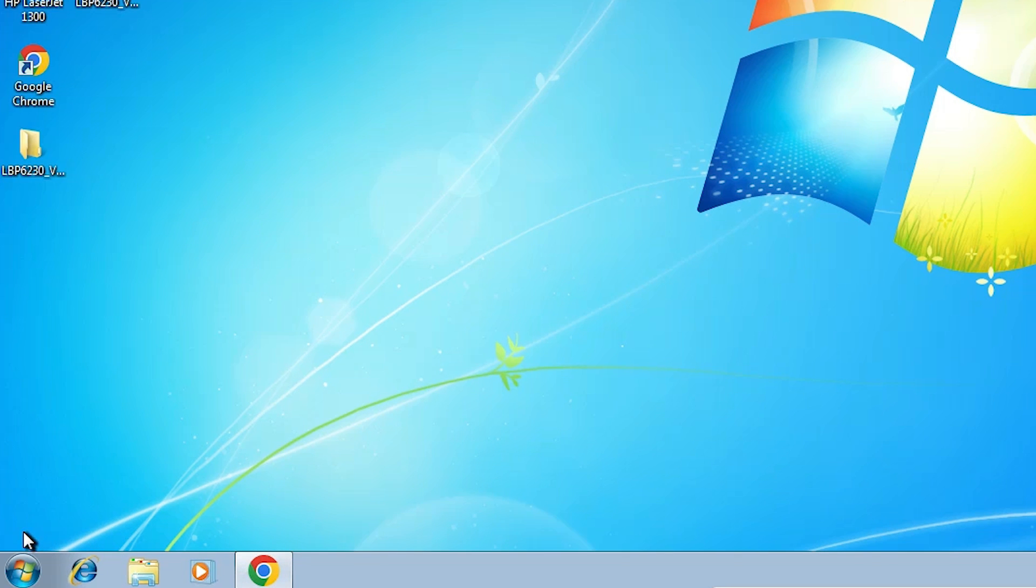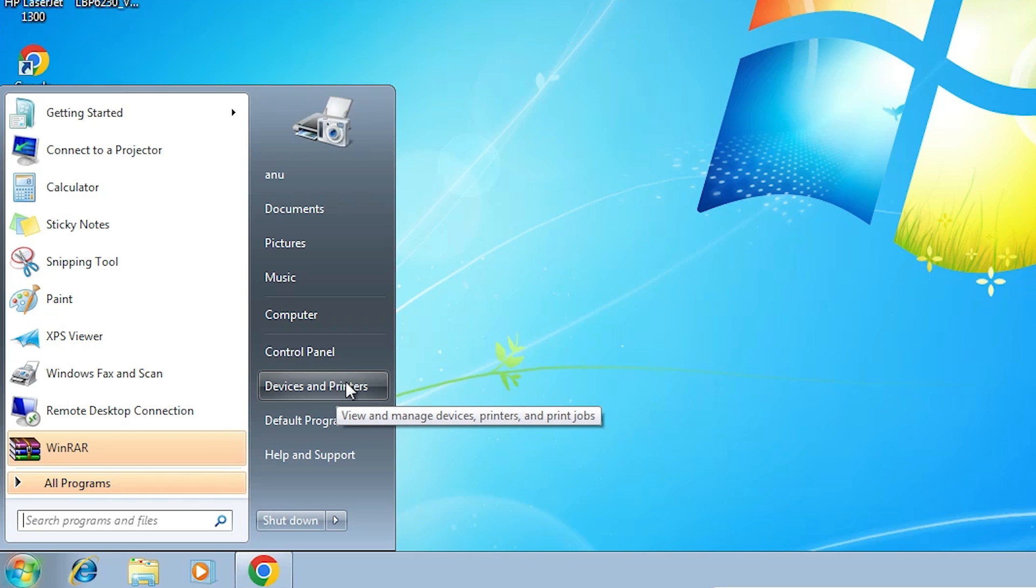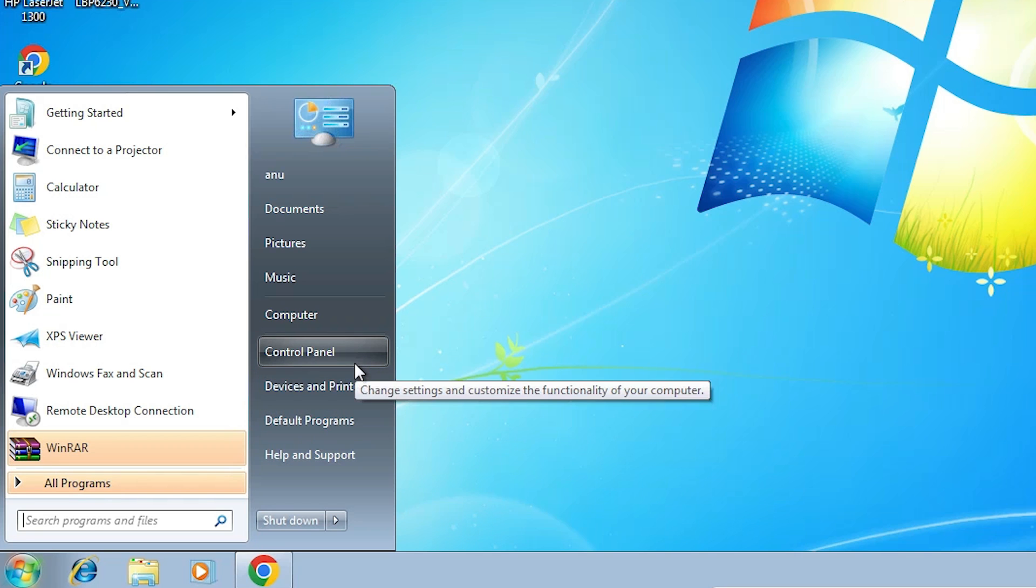Go to start. Next option is install all drivers manually. Go to start. And in start, we find devices and printers or go to control panel. Go to control panel.